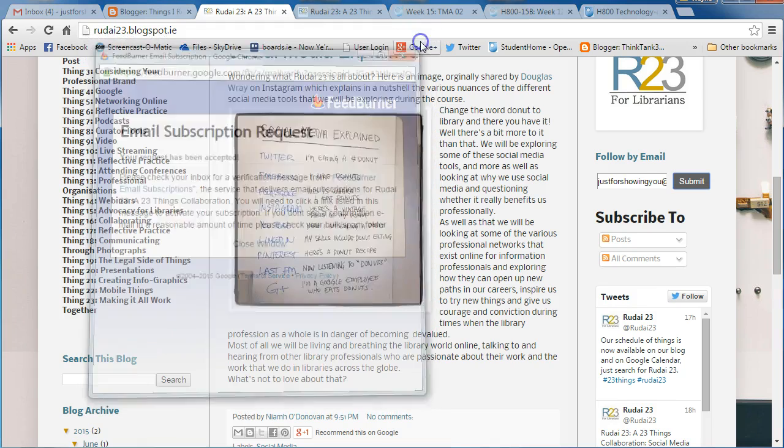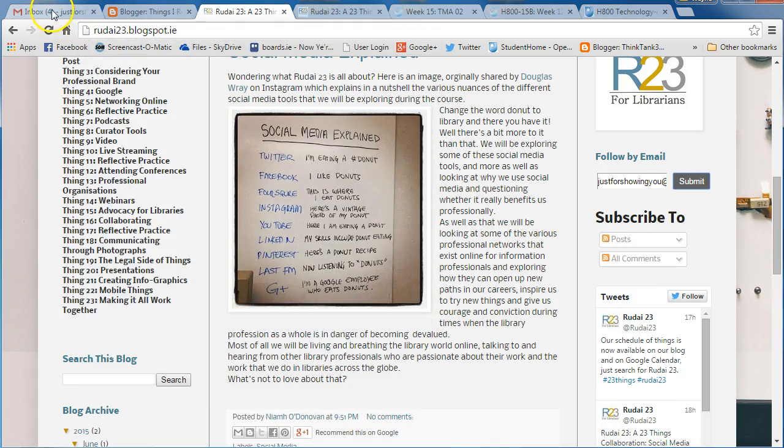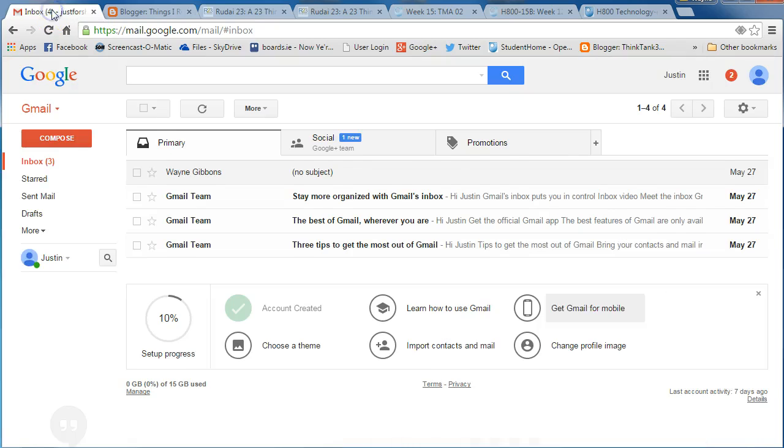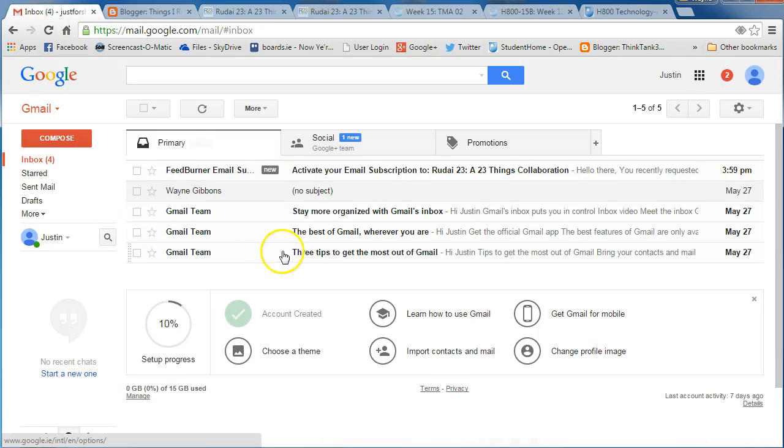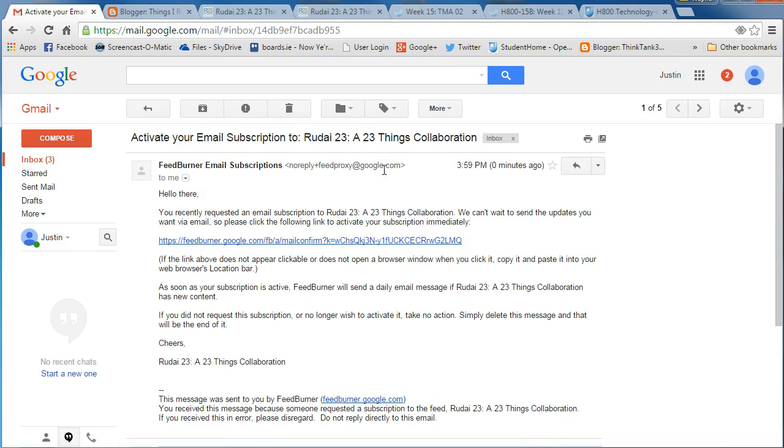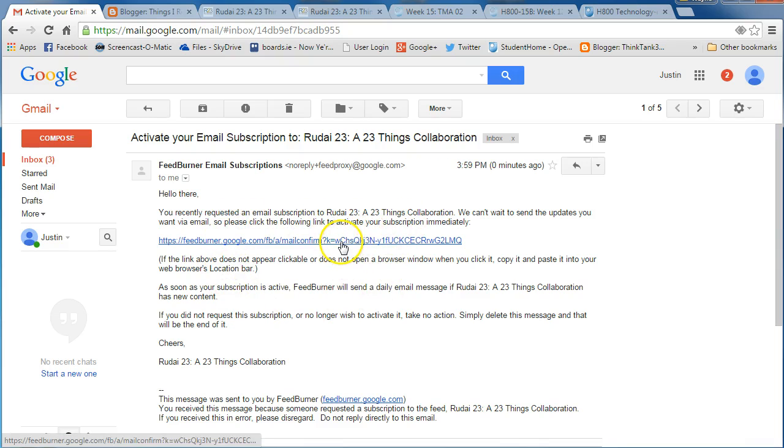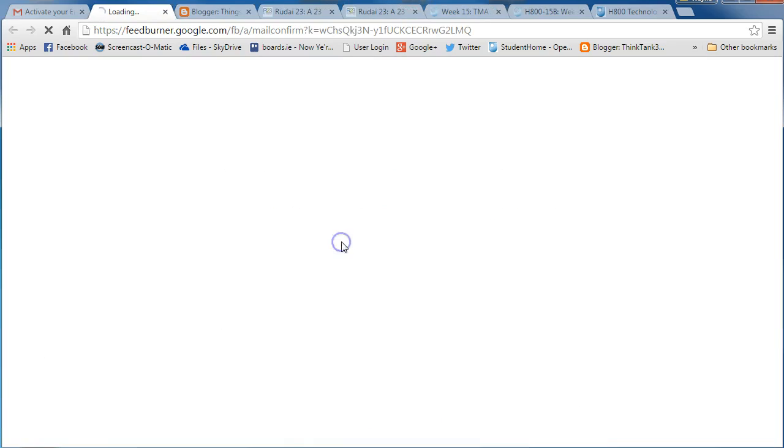I'm just going to close that down and go into my email inbox for a second. Here we are with an email from the blog we're trying to follow. It's saying please click on the following link to activate your subscription immediately. So we click on that.